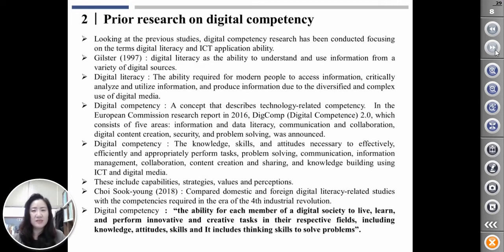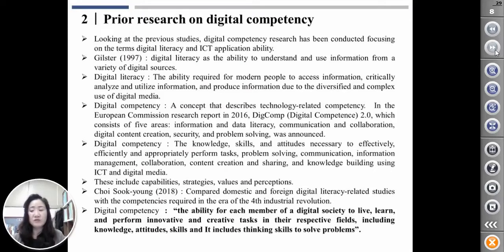Looking at previous studies, this competence research has been conducted focusing on the terms digital literacy and ICT application ability. Greister defined digital literacy as the ability to understand and use information from a variety of digital sources. In other words, digital literacy is the ability required for modern people to access information, critically analyze and utilize information, and produce information, due to the diversified and complex use of digital media.